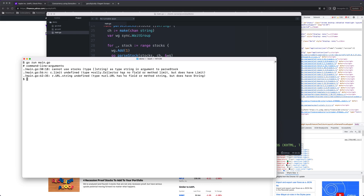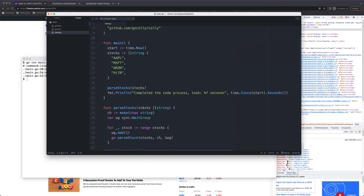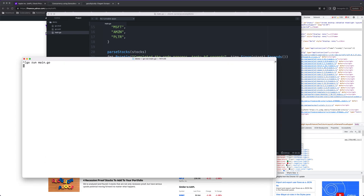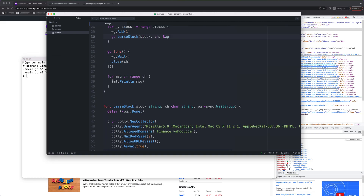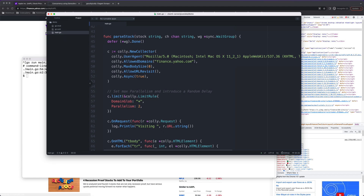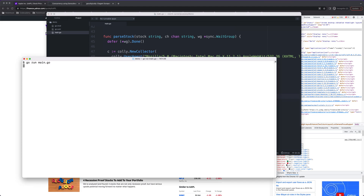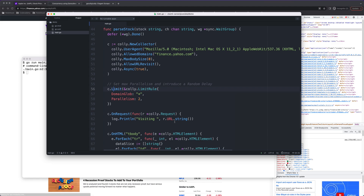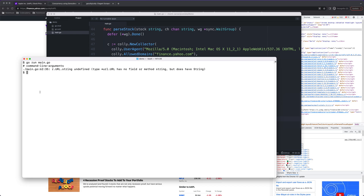Let's run it: 'go run main.go'. We get an error — cannot use type string. Looking at line 30 — I need to fix the argument. Another error: 'c.limit is undefined' — I think it needs to be capitalized. And 'URL has no defined field' — I think that's also a capitalization issue. After fixing those errors, we should see our program running.